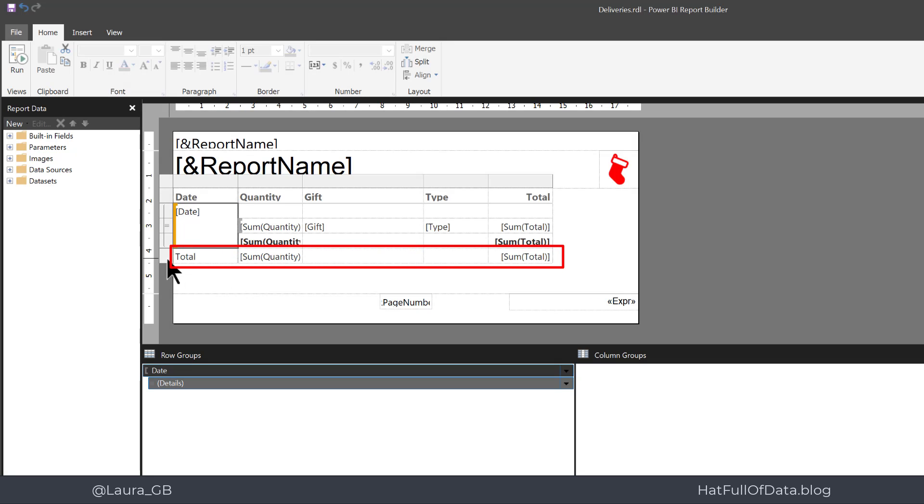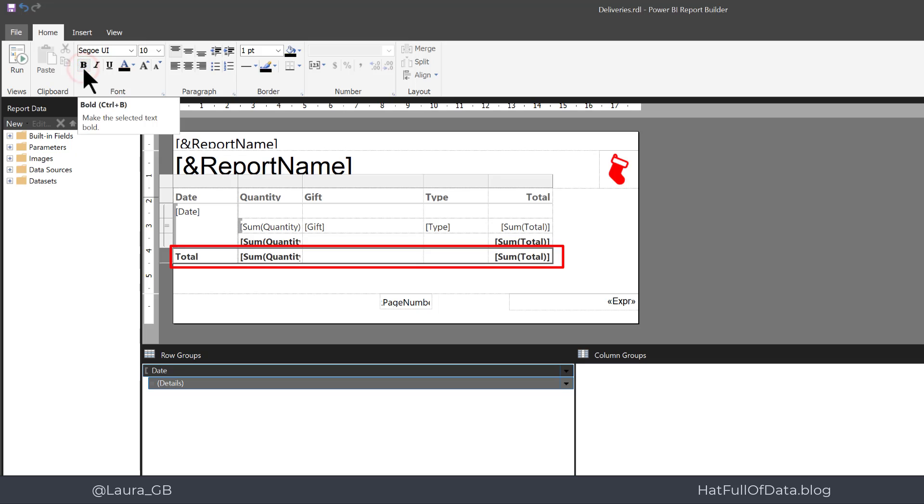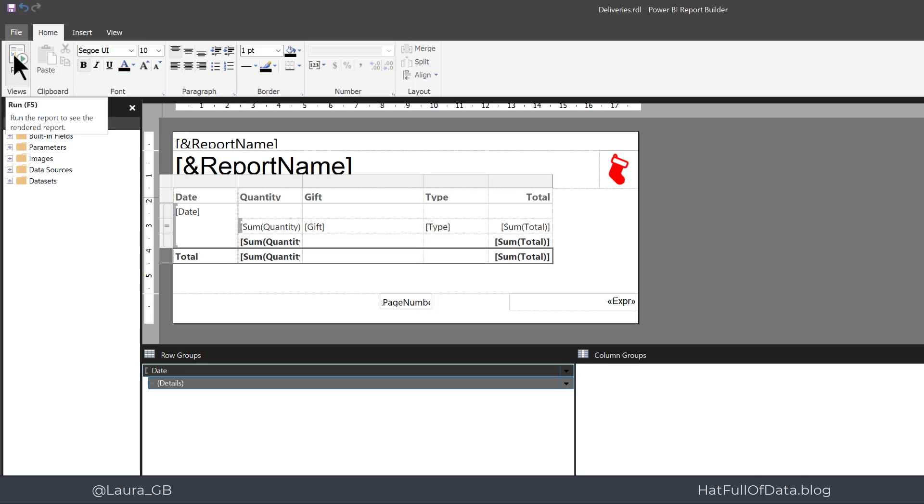And there we are, we get a row at the bottom there. I'm just going to highlight that and make that bold as well. And let's click run.